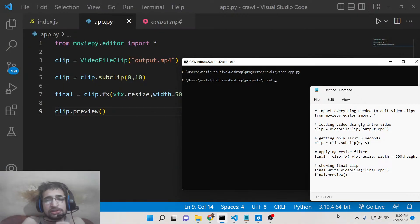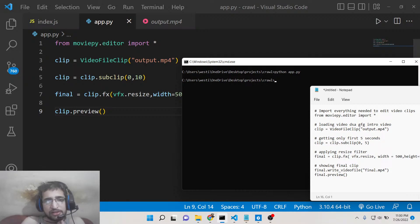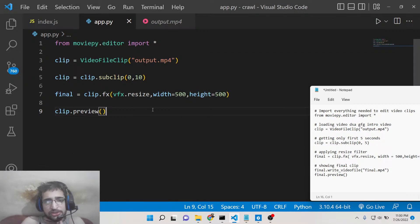Now you can see that it has successfully resized the video here.